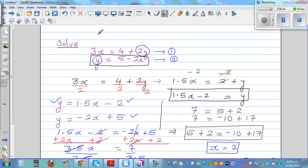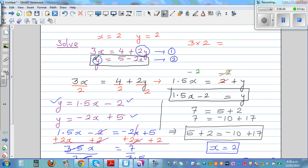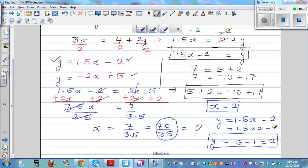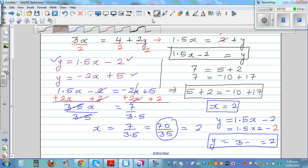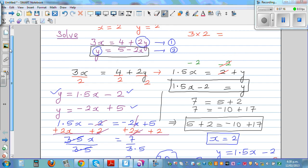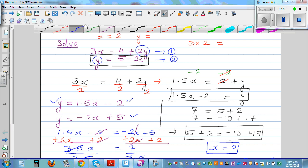Let's check our answer. Don't believe your answer until you've checked it. So 3 times x — x is 2 — equals 4 plus 2 times y. I made a mistake earlier; y is not 2, y is 1. Checking: 3 times 2 is 6, and 4 plus 2 times 1 is also 6. So x is 2 and y is 1. Always check — it's good practice, and that's how you find your mistakes.